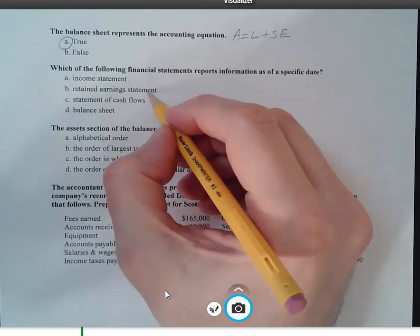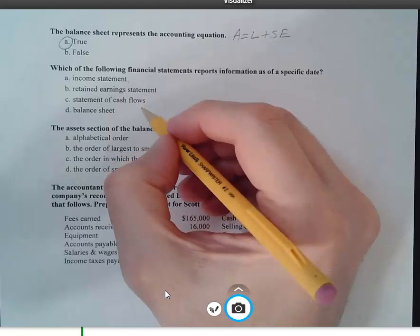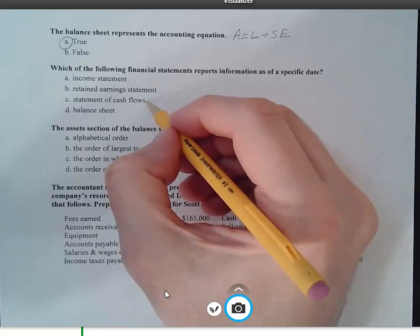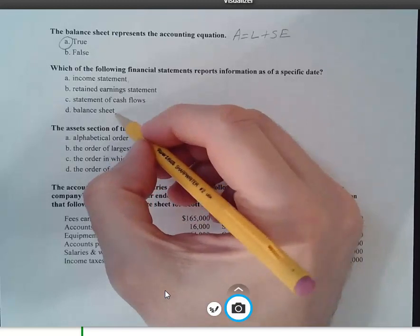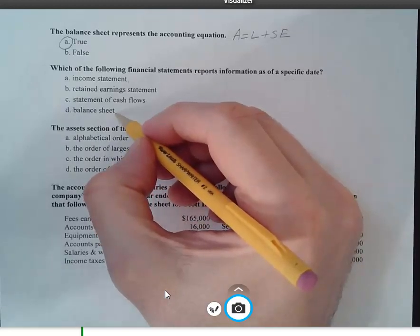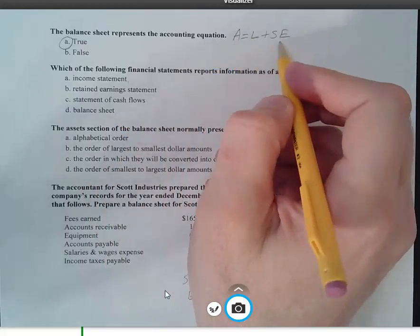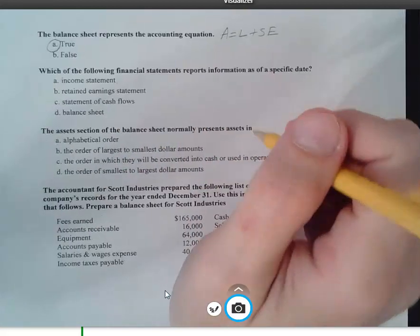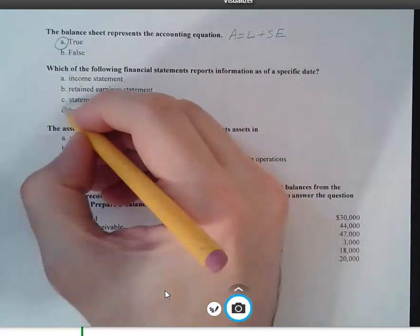We skip over the retained earnings statement as well. The statement of cash flows is also a periodic statement — it shows all cash flow movements for a period of time. That leaves the balance sheet, which shows assets, liabilities, and stockholders' equity as of a specific date or at a point in time. So the balance sheet is the correct answer.